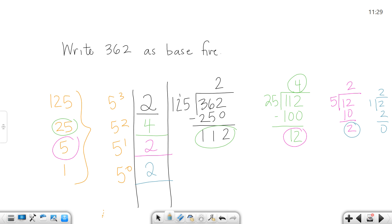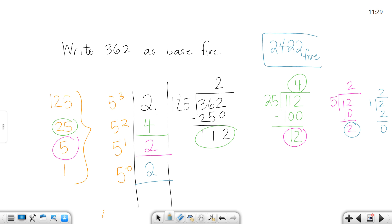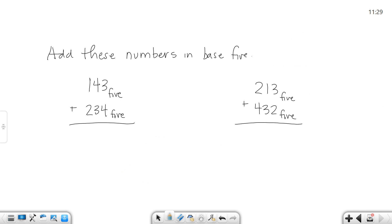Writing 362 as base five we get 2422 base 5. That's your answer. Remember if you're writing it as base five you have to write the 5 as a subscript.